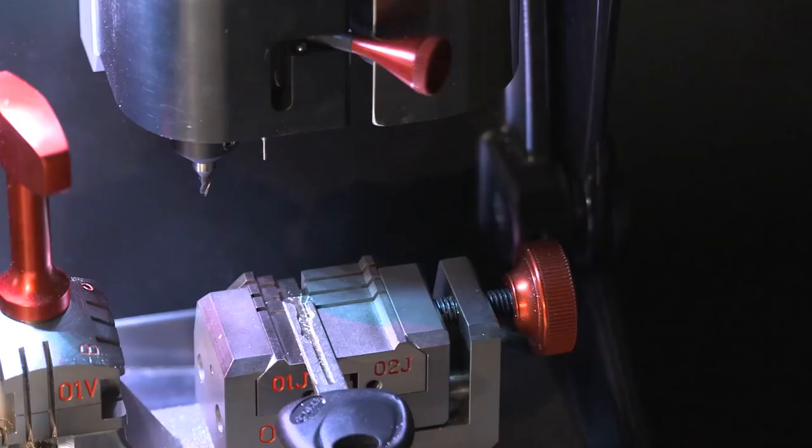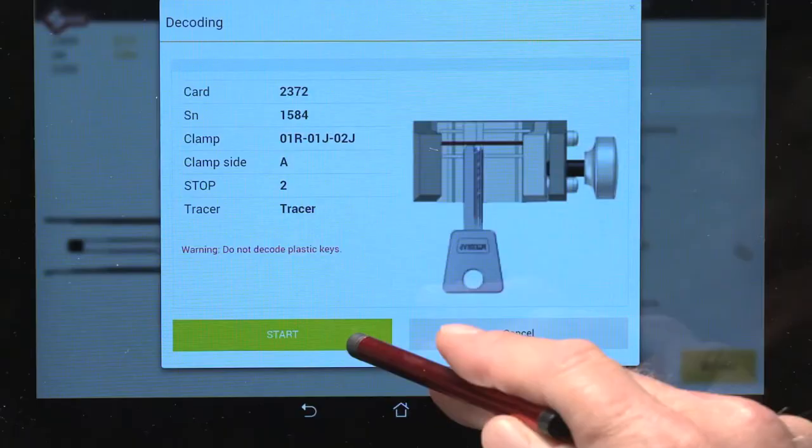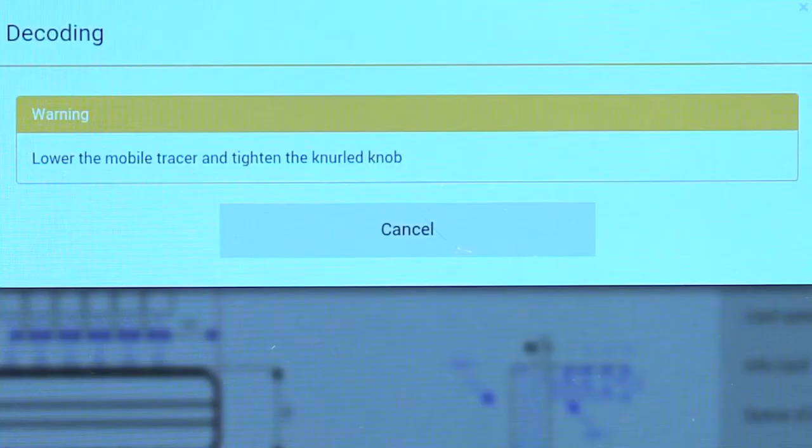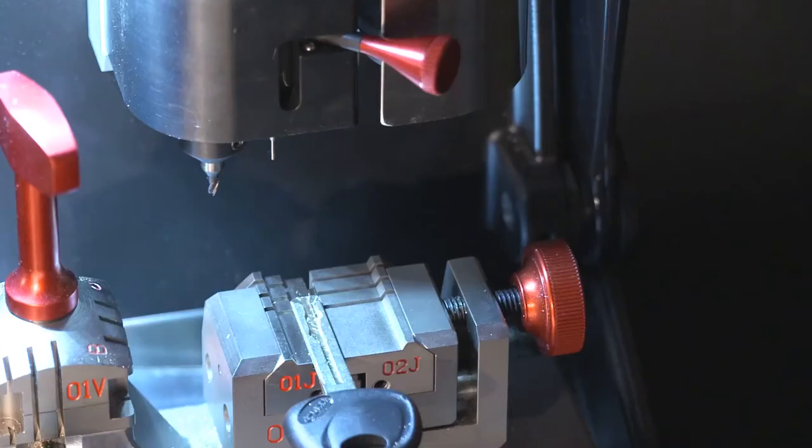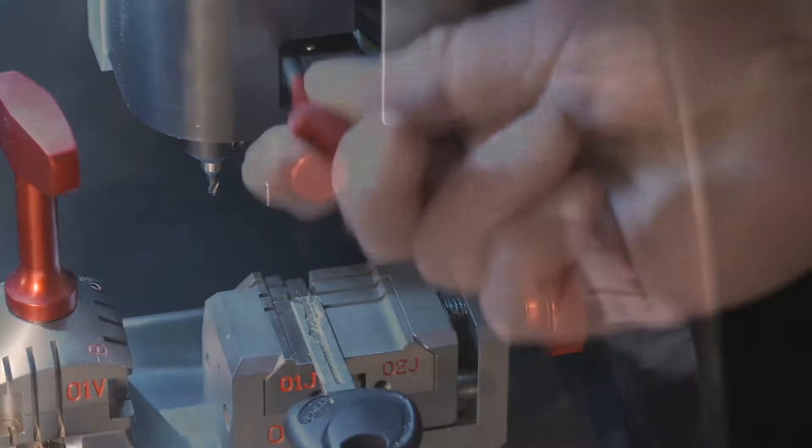Once the key is loaded properly, select start to begin the decoding process. Now you'll be prompted to lower the mobile tracer. Move the lever to the left. Futura Pro uses an electrical contact through the tracer to decode laser and dimple keys.